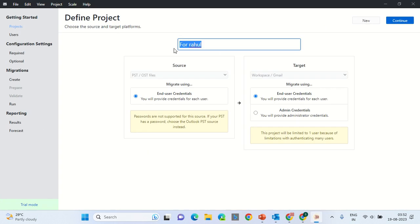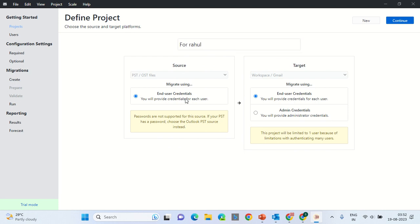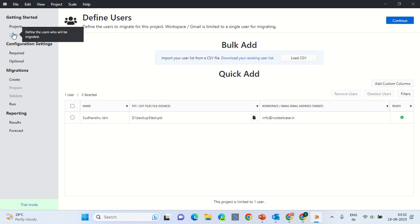Here you can mention the project name. That is For People on Web. Select the source as PST. Let this be selected End User Credential. Target be Google Workspace and let this be End User Credential. Click Continue. This will take you to the user section.